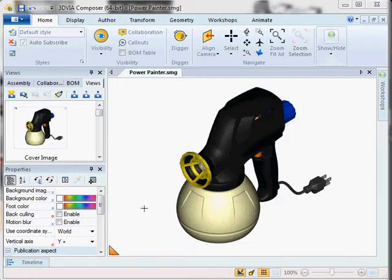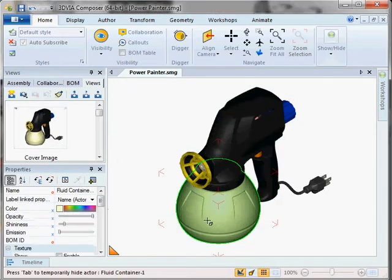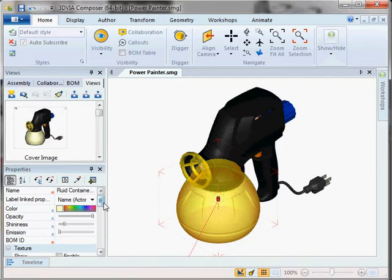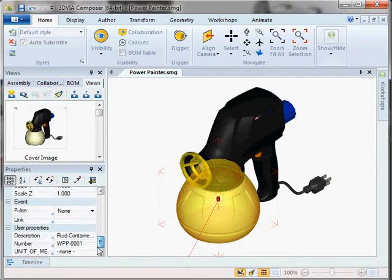We're in 3DVI Composer. You have your components all open. Simply select a component and scroll down your properties. You will see events.